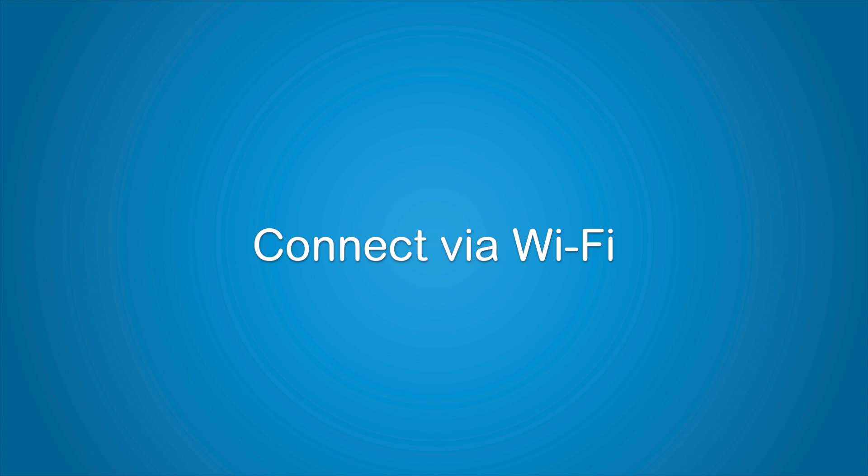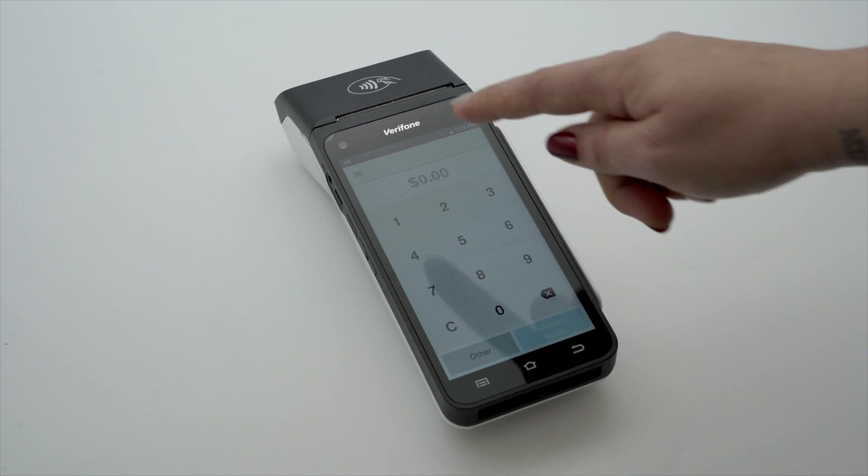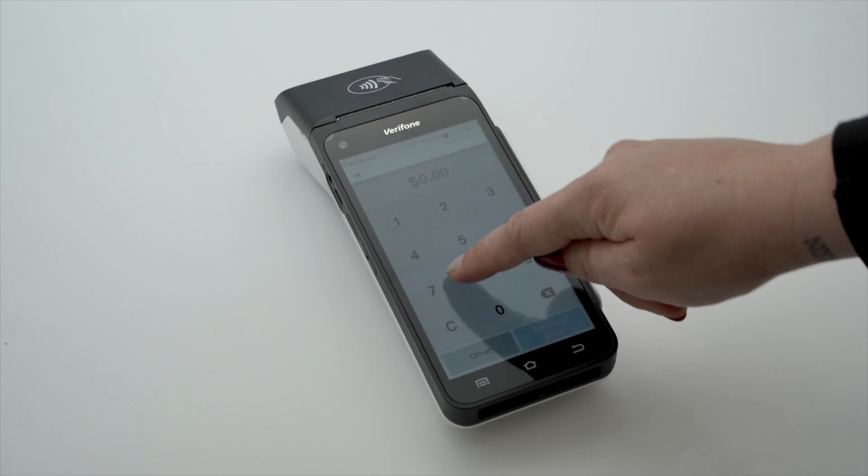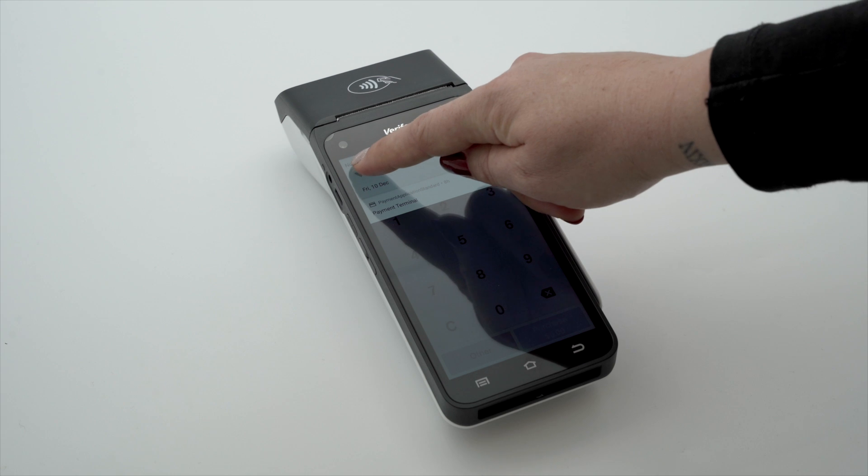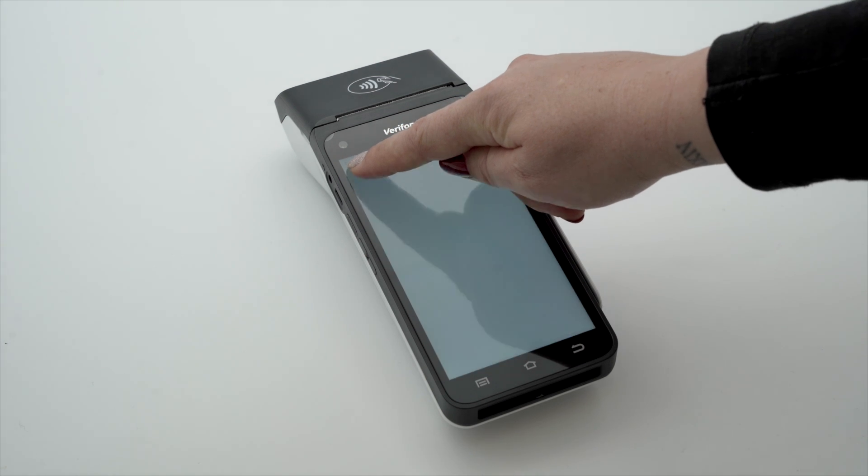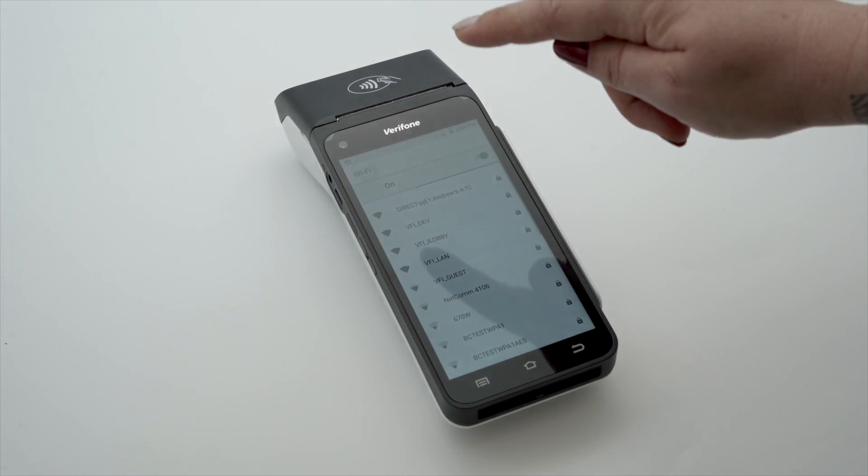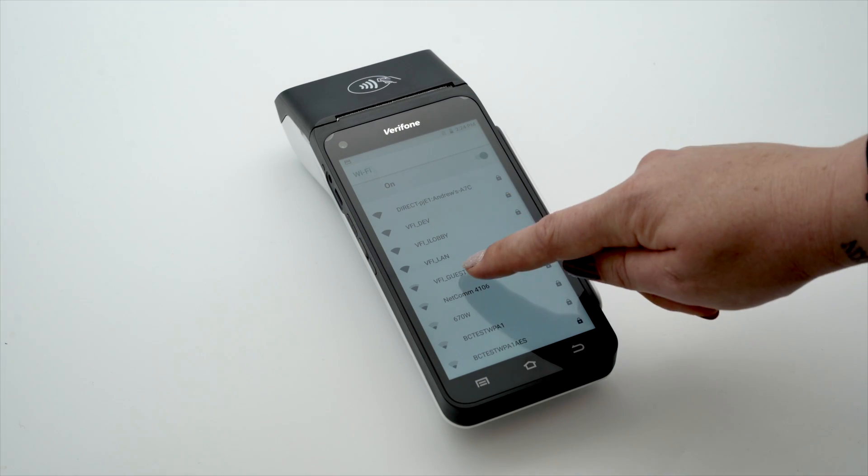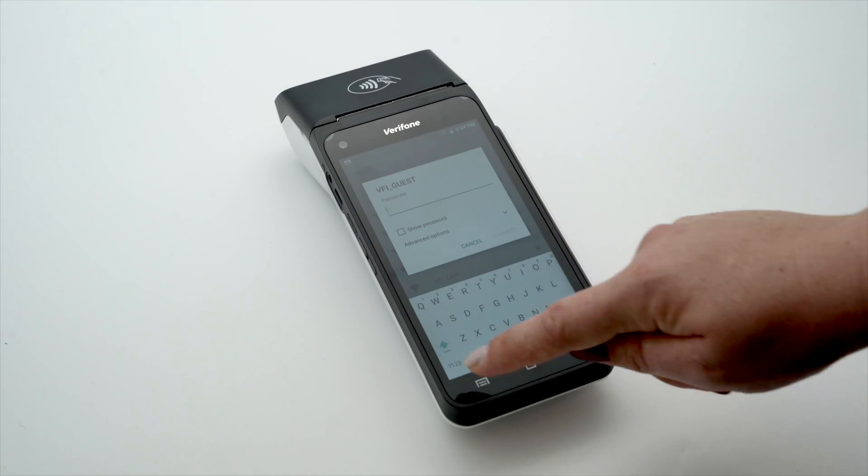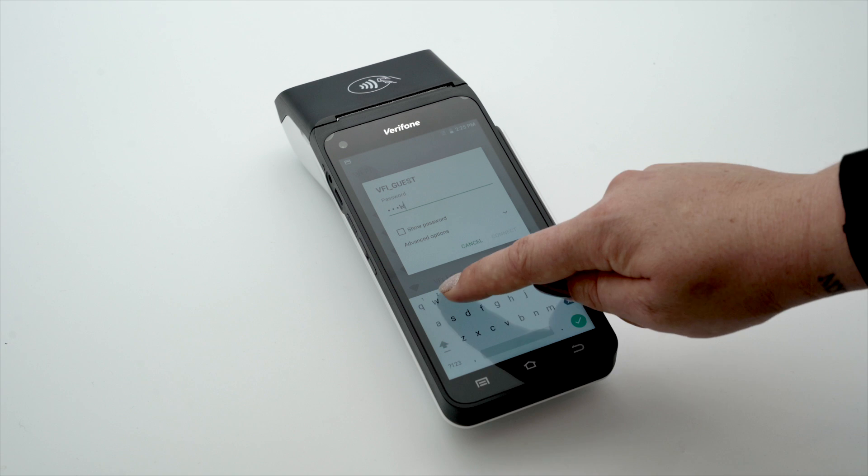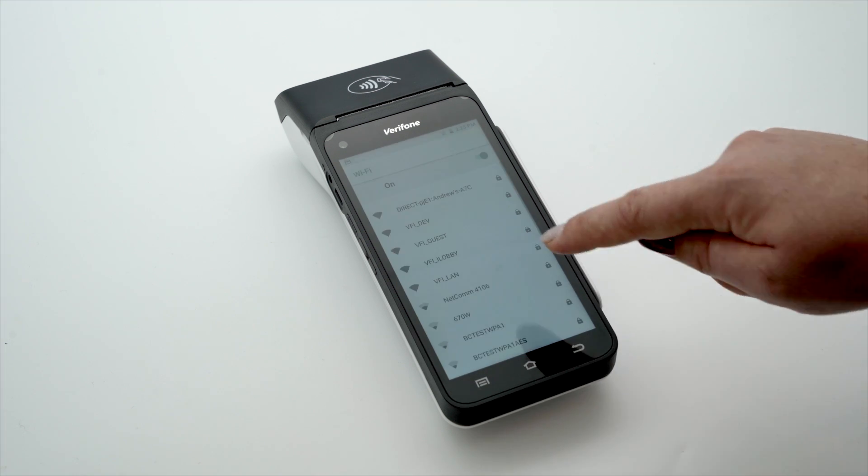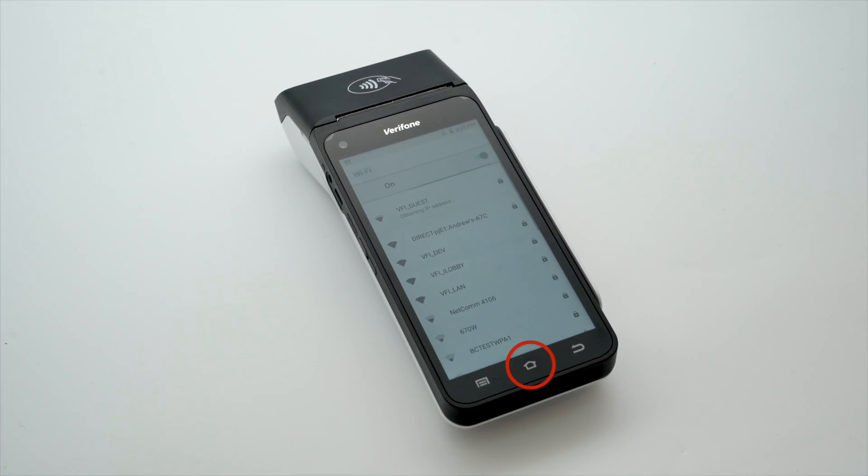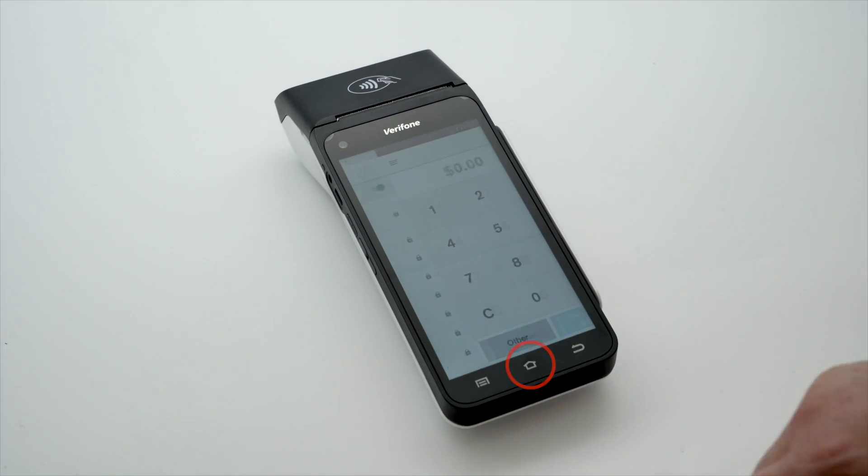To connect your terminal to Wi-Fi, swipe down from the notification bar at the top of the screen and tap and hold the Wi-Fi icon. Select your network from the available networks list. Enter your Wi-Fi password and tap connect. Press the home button to navigate back to the payment screen.